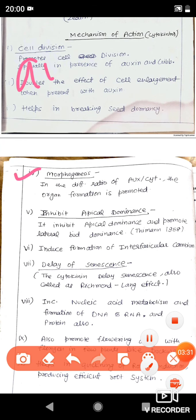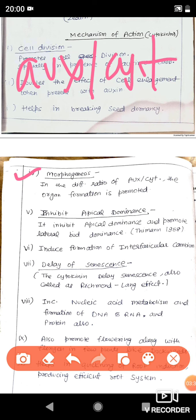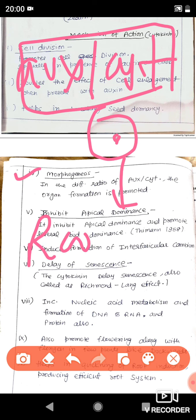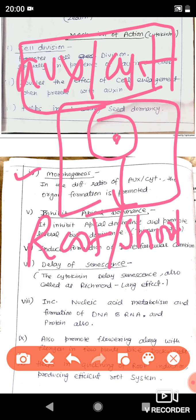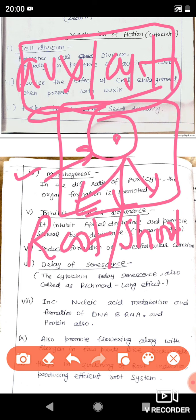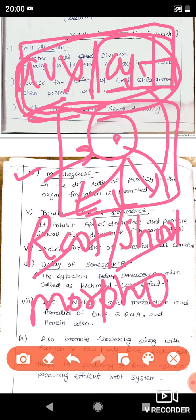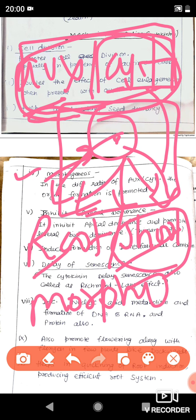The ratio of auxin and cytokinin is very helpful in morphogenesis, which we also discussed in auxin. When we talk about plant tissue culture — making roots or shoots from a single cell — due to the property of cellular totipotency, a single plant cell can be transformed into any type of cell. The ratio of auxin and cytokinin is very important for morphogenesis. If cytokinin is more compared to auxin, the cell will form into a shoot cell, making stem, branches, or leaves. If auxin is more, roots are formed.